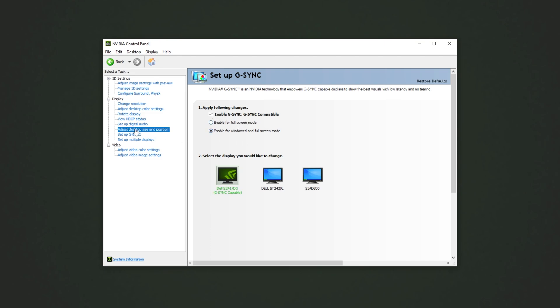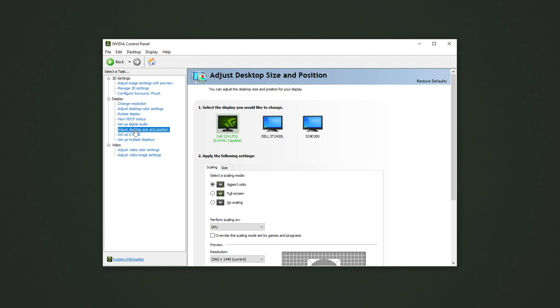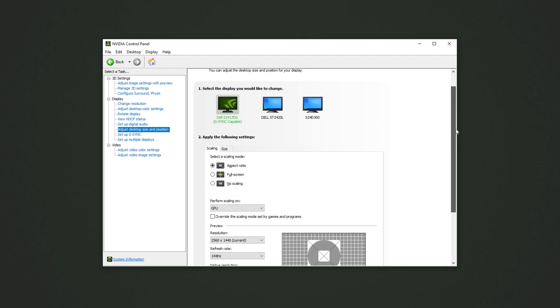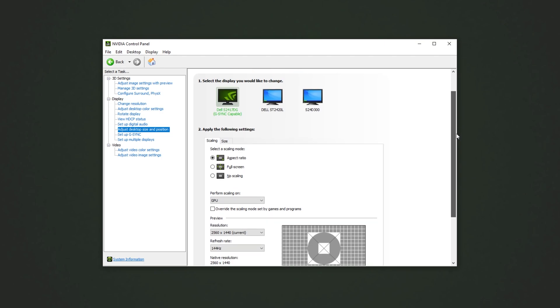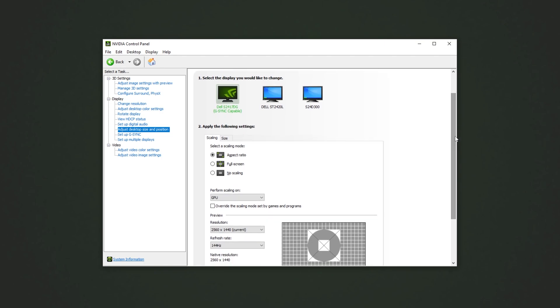Then, on the adjust desktop size and position tab, we'll be adjusting scaling. Now, the settings that you have here will be different if you choose to play games in 4x3 stretched, for example. For me, I don't do any of that, so I could leave it at no scaling, or rather, aspect ratio. If you play 4x3 stretched, aspect ratio and no scaling may leave you with black bars, but if you have fullscreen, any aspect ratio that you pop onto your screen should be stretched to fit the full dimensions of your monitor.